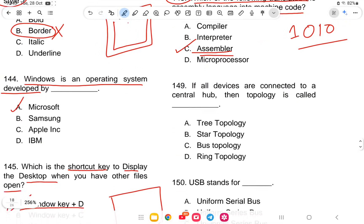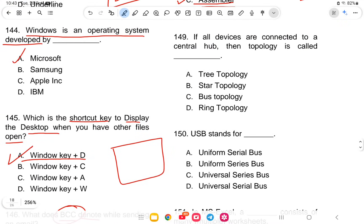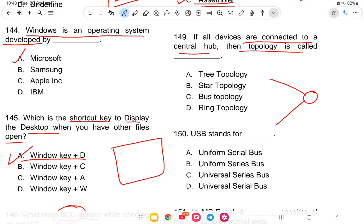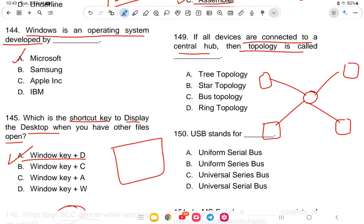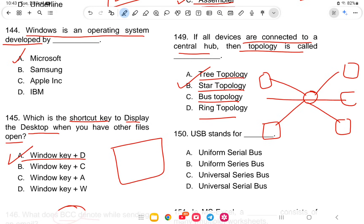Question 149: If all devices are connected to a central hub, what topology is that? The options are tree topology, star topology, bus topology, or ring topology. The answer is star topology — all devices link to a central hub like points of a star.